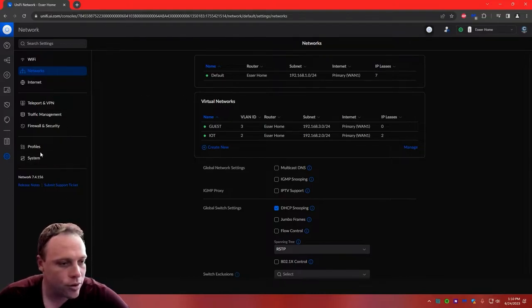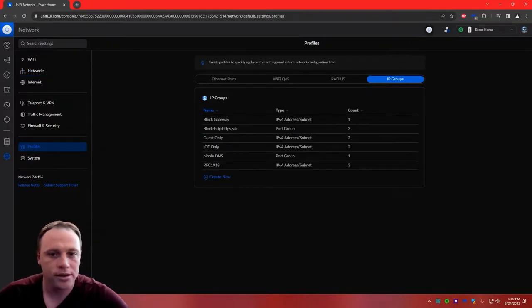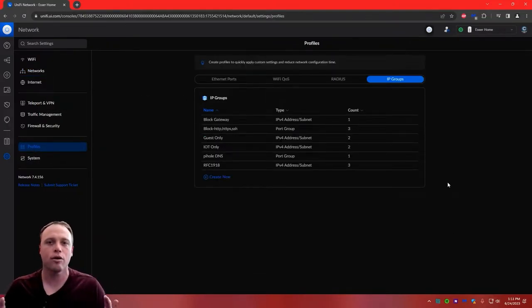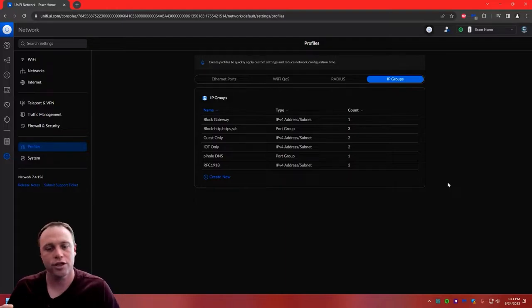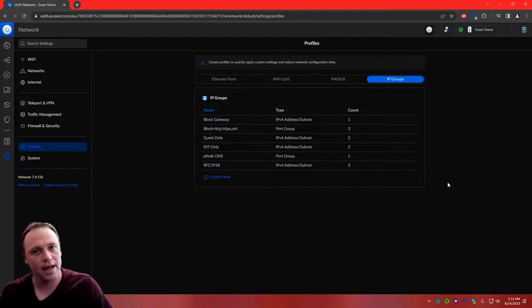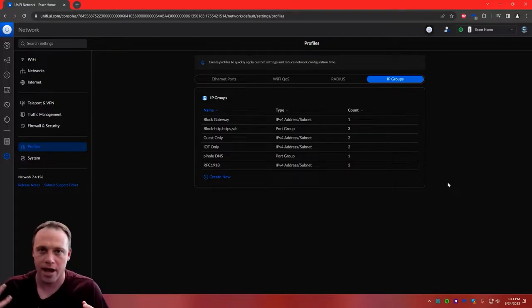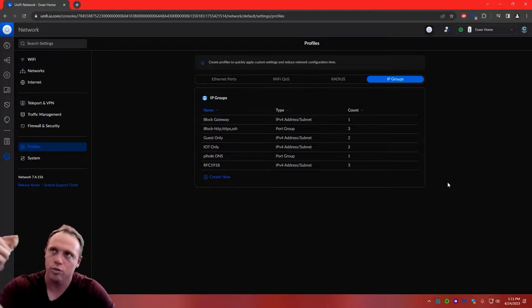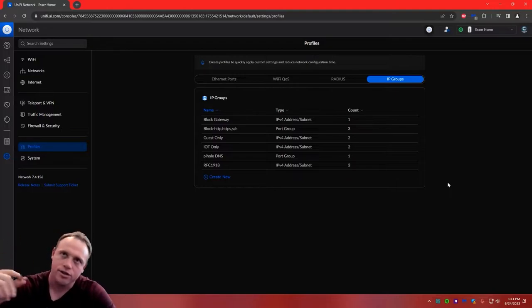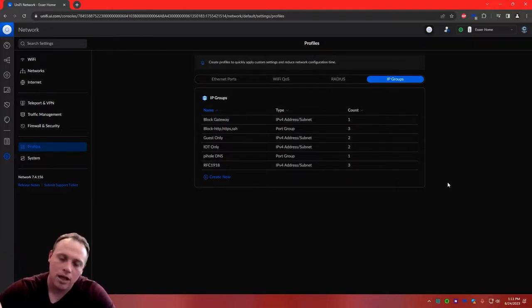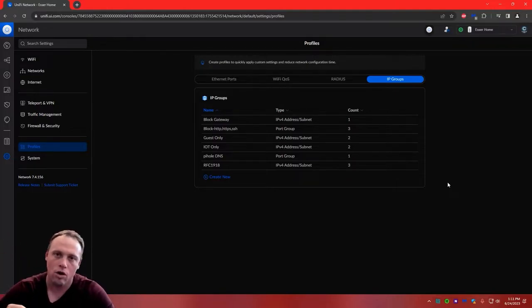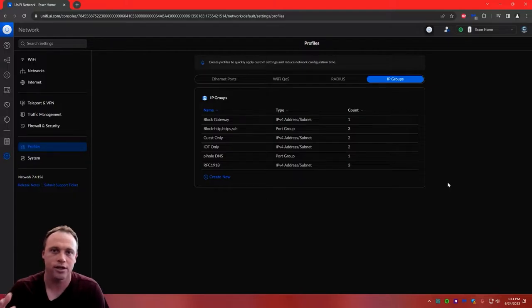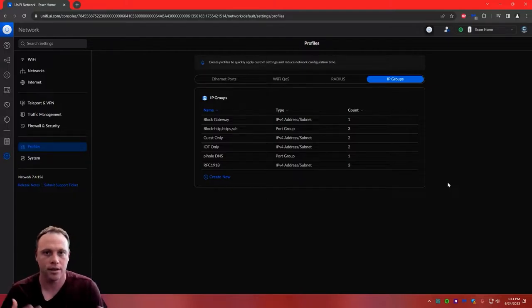Go back to Profiles. You don't have to use profiles, but it just makes it easier, especially if you're going to be adding multiple IP addresses together. Instead of doing a separate firewall rule for each one, you can consolidate them, so you'll need a lot less firewall rules. This is just the smartest way to do it.